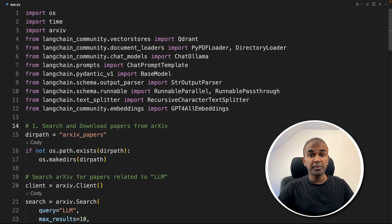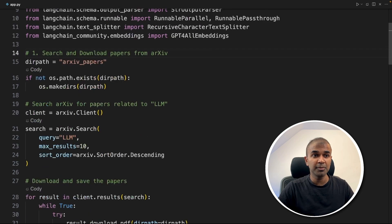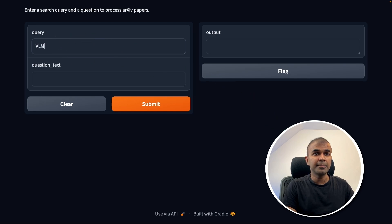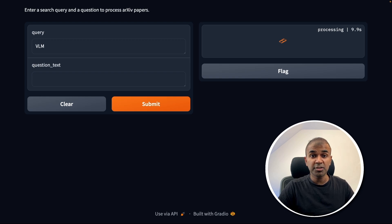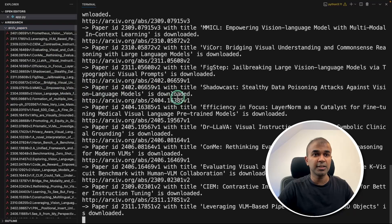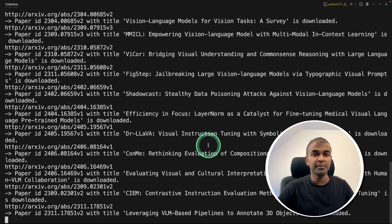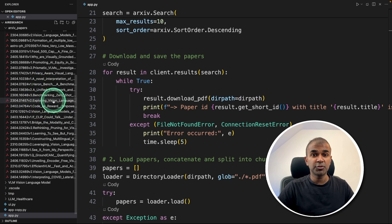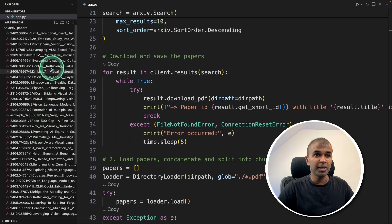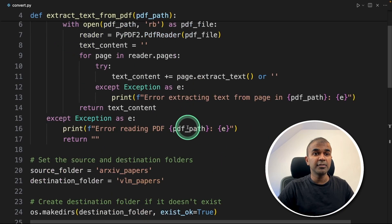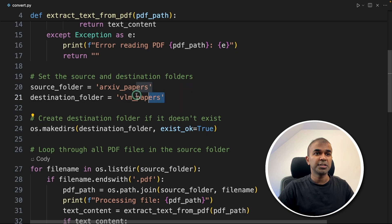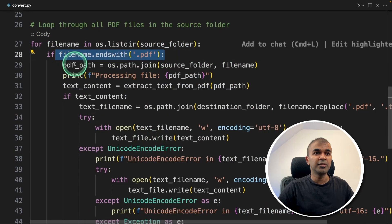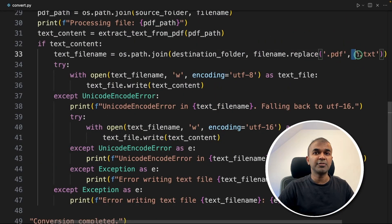In one of my previous Olama projects where I did AI research using Olama, I was able to query VLM and click submit. This will automatically download all the research articles from archive into a local folder like this. As you can see, it's automatically going through VLM and downloading it. I'll put the link of this tutorial in the description below.